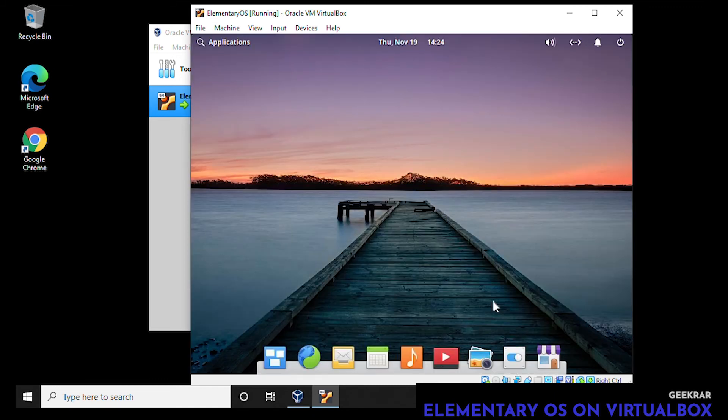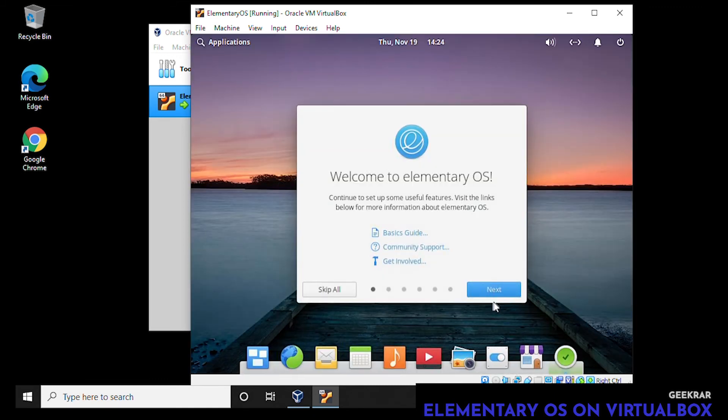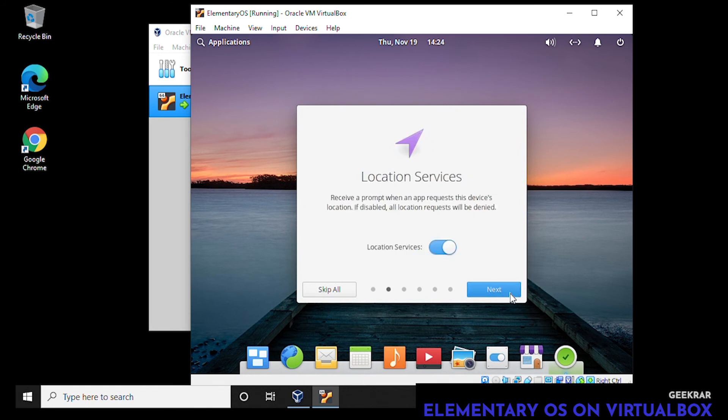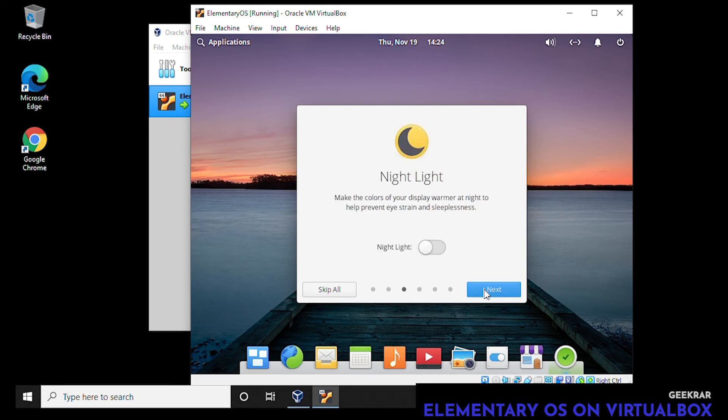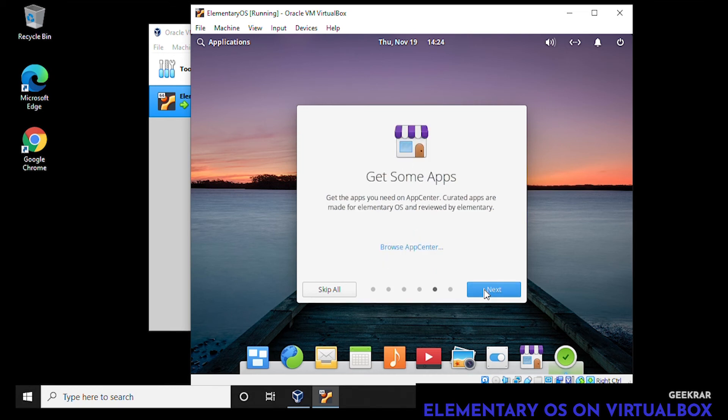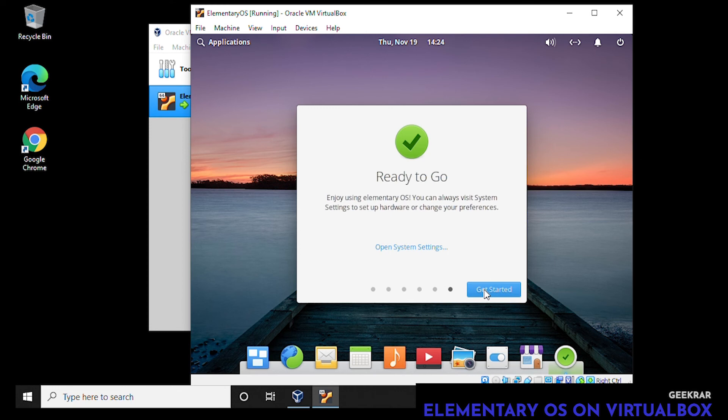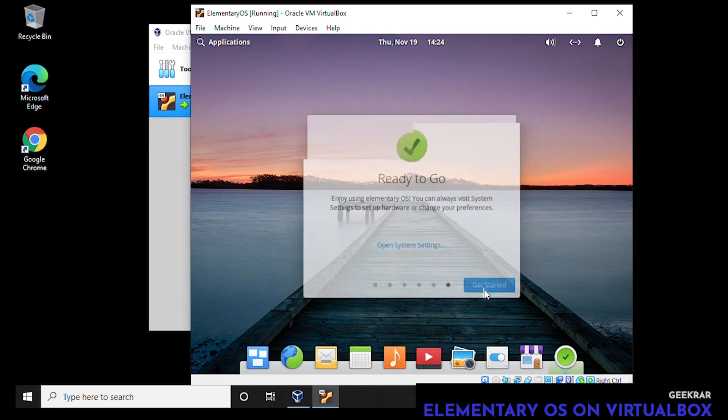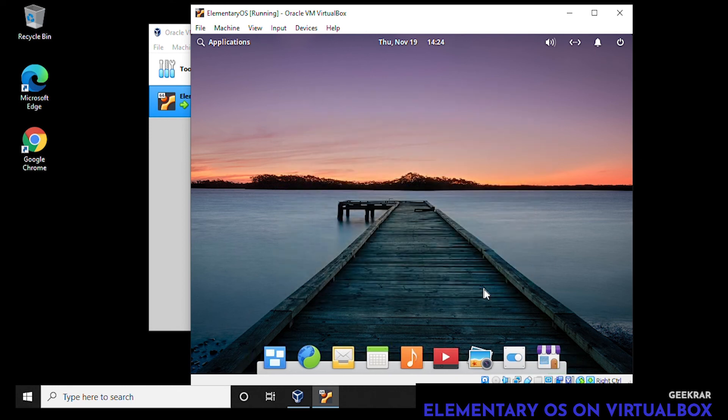Here we go, we're at the main screen now. It's going to want to just wrap up the installation by asking a few questions. Location services, it's up to you if you want it on or off. We'll keep it on here. Then the nightlight feature automatically changes the temperature color of the screen. Housekeeping if you want to delete all the temporary files. It has its own app center so you can browse the apps. Click on next and we're done. You can click on get started and you're going to get the desktop.